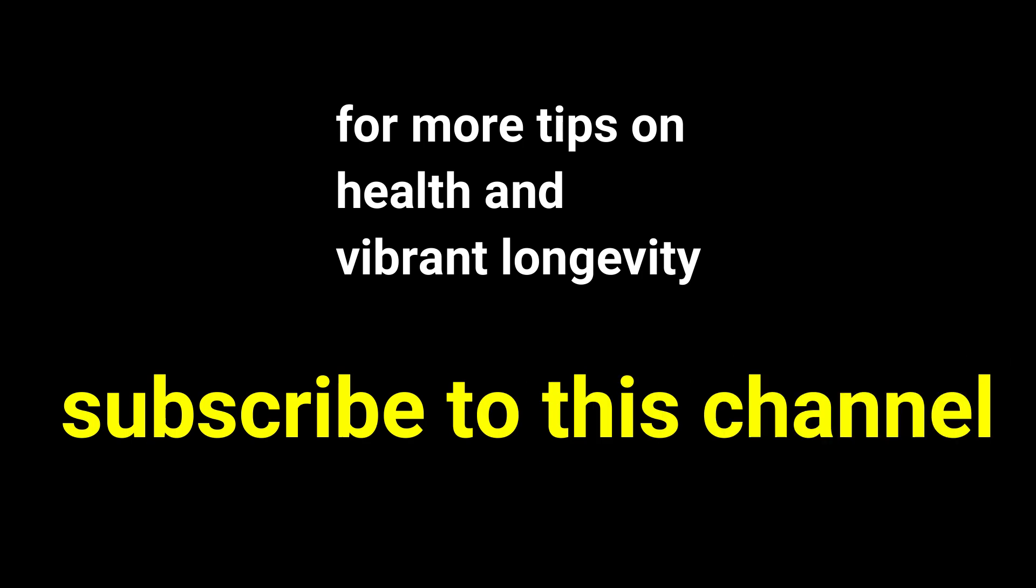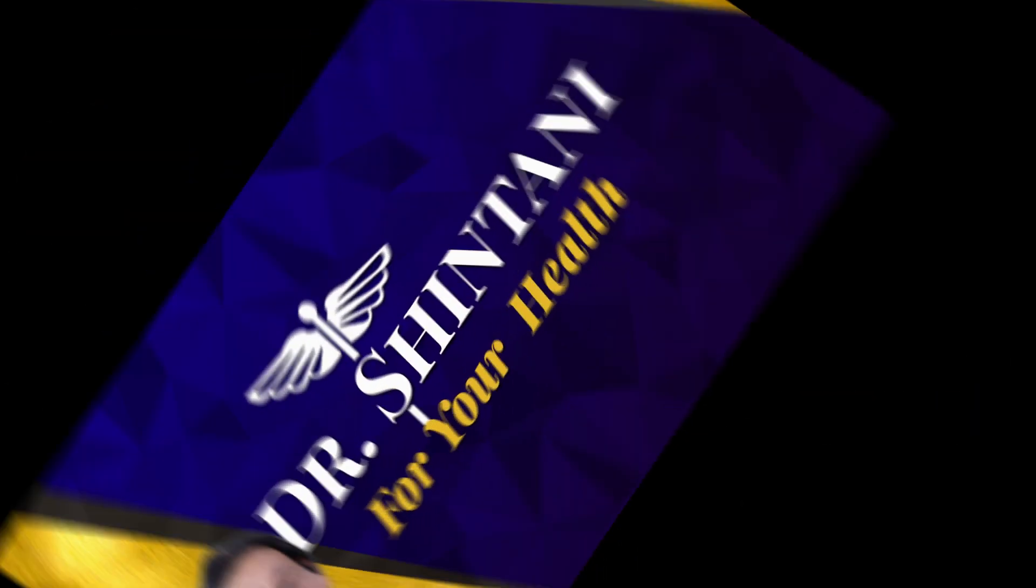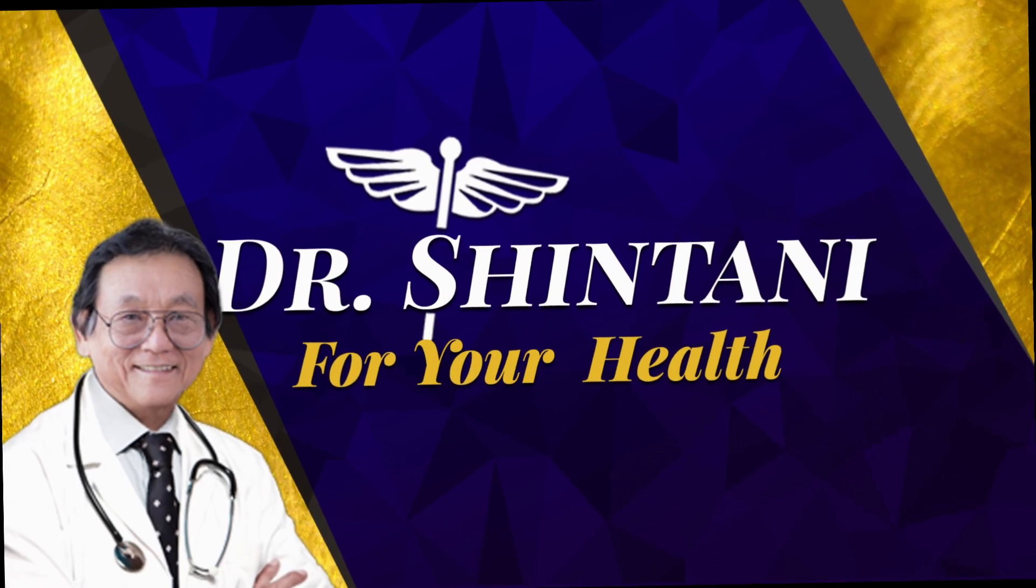For more tips on health and vibrant longevity, subscribe to this channel below. This is Dr. Shintani for your health.